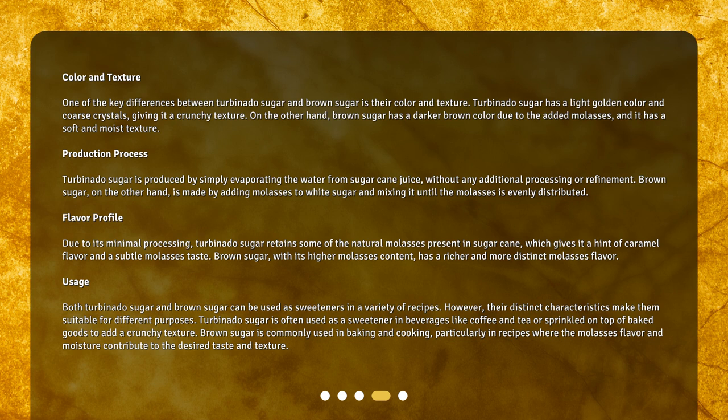Due to its minimal processing, turbinado sugar retains some of the natural molasses present in sugarcane, which gives it a hint of caramel flavor and a subtle molasses taste. Brown sugar, with its higher molasses content, has a richer and more distinct molasses flavor.